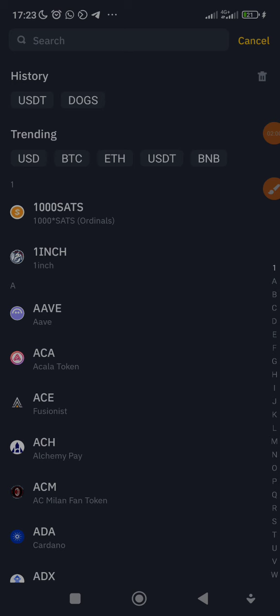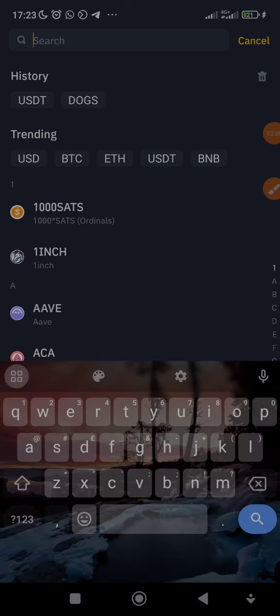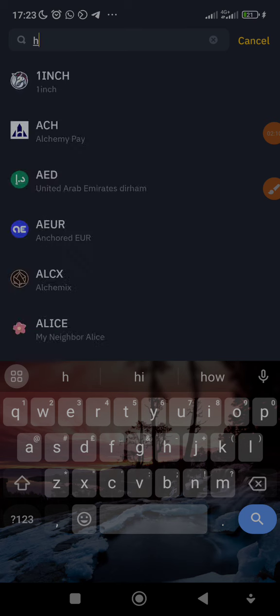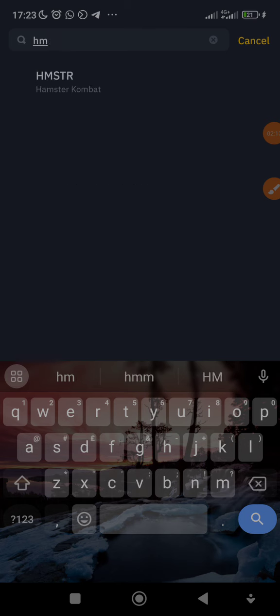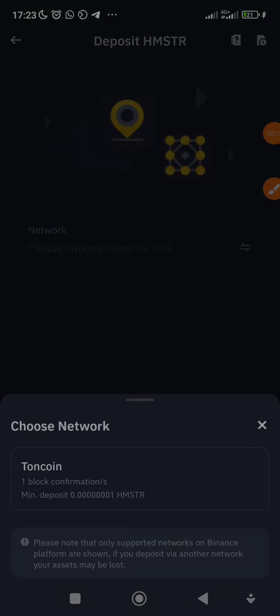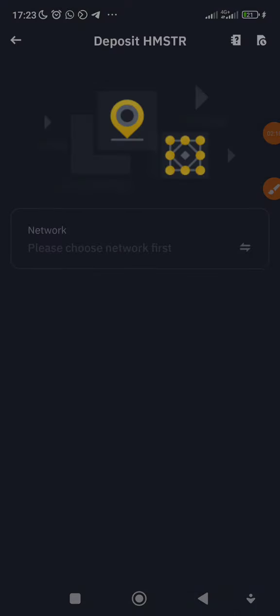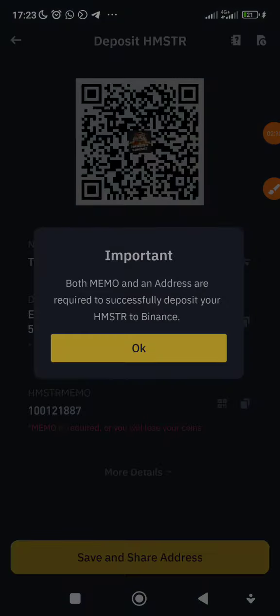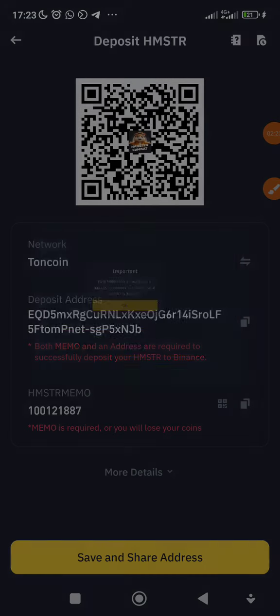Once you click on deposit crypto, you're going to search for 'Hamster.' You see it's brought it out. Then you click on it - Hamster Kombat. You're going to choose TON coin network.